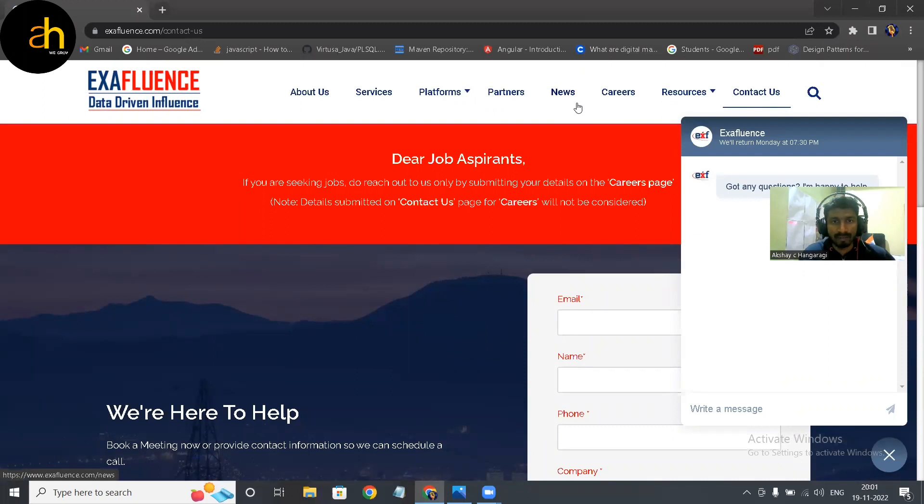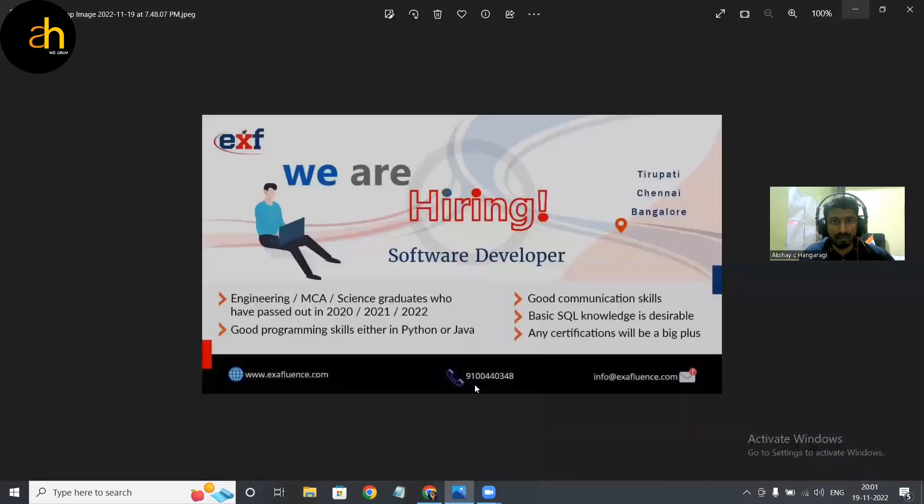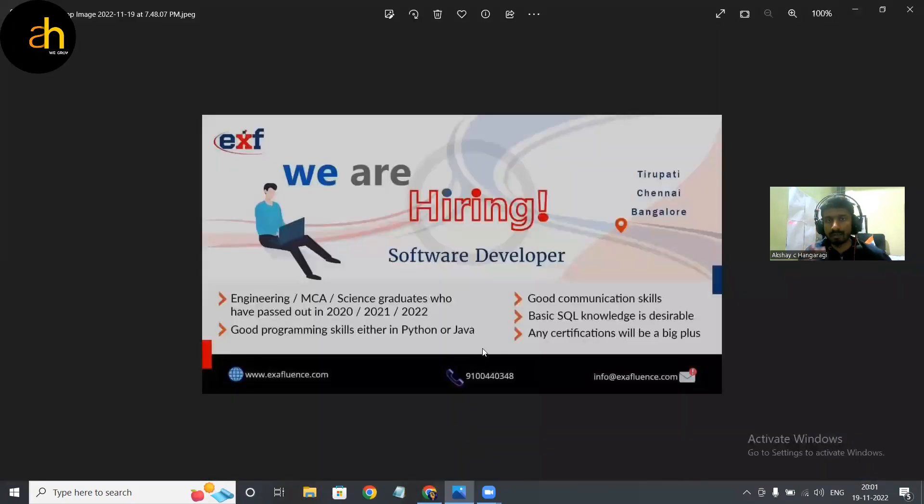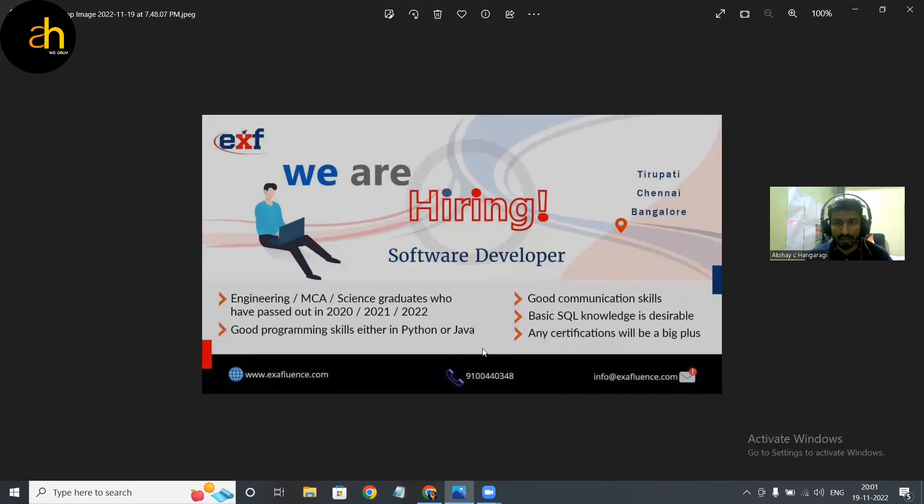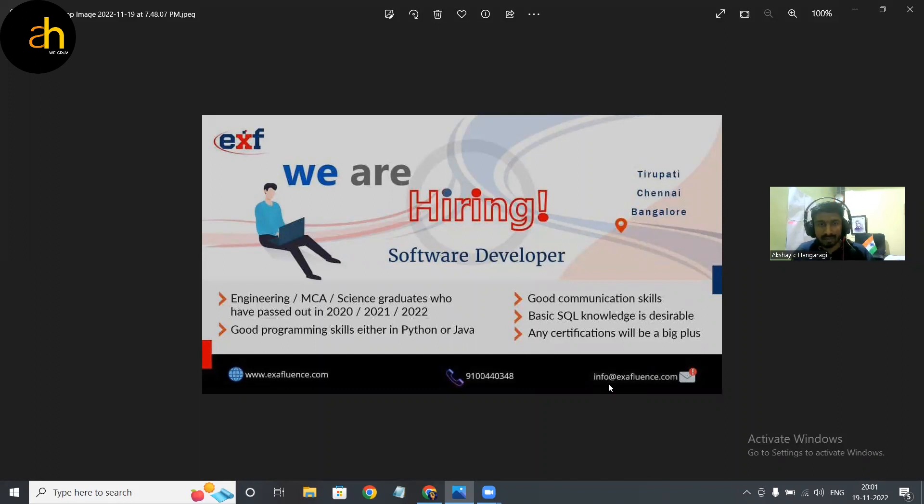And if you are seriously interested to apply for the job, I can just share the information to whom you can share the mail ID. For that you can just attach your resume and you can just forward it. So this is the mail ID guys, if you are interested you can just go through that.